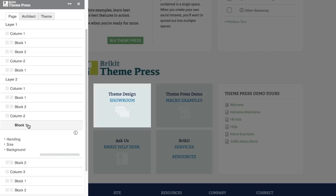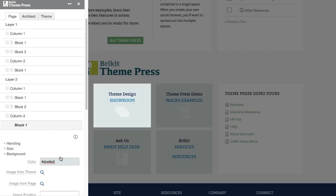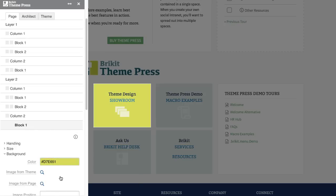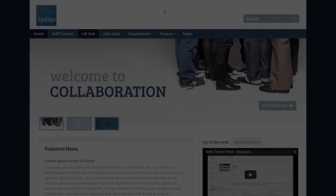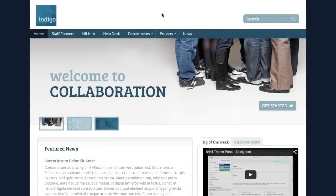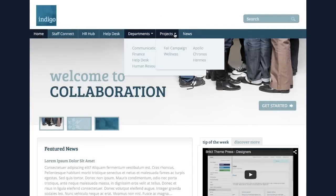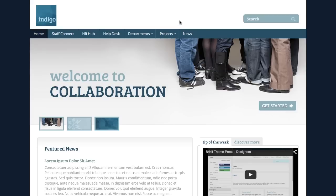Next generation design flexibility without writing any code. ThemePress makes Confluence seamlessly fit your organization, so employees immediately feel right at home, and customers and partners get a fully brand-compliant experience.